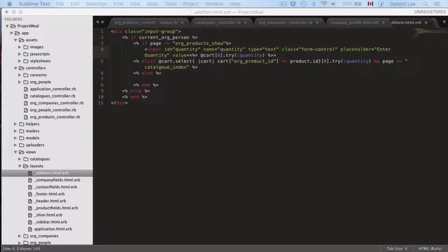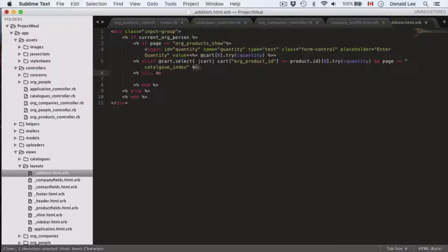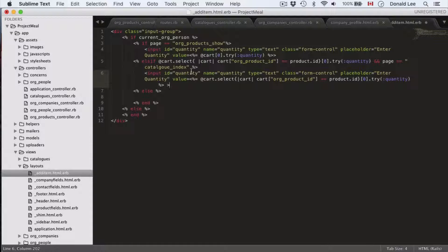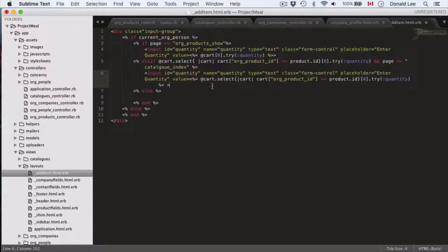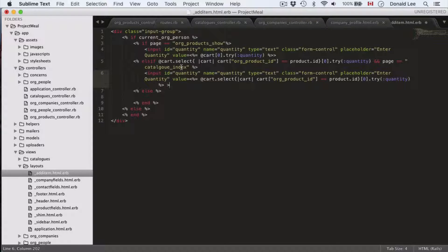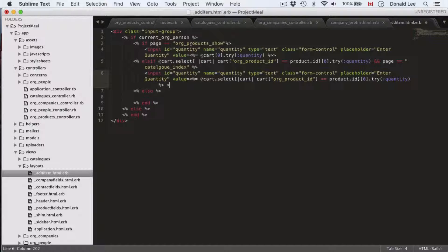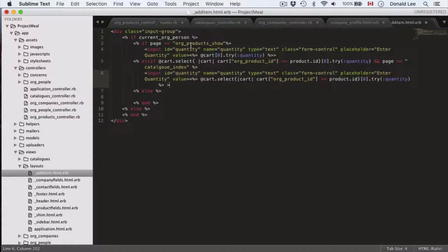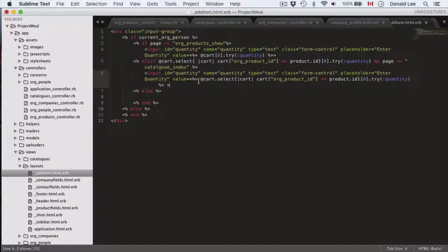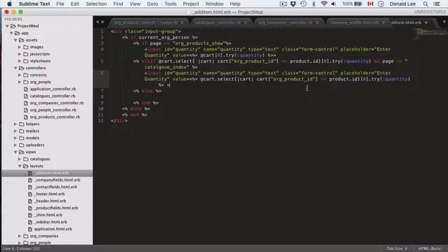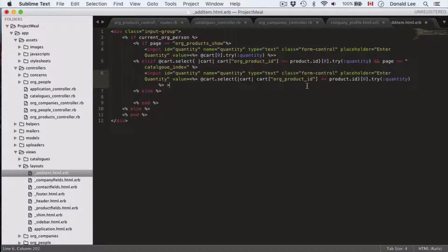Now, for the elsif, it's pretty much the same thing. What we want to do in the elsif is do something like this. Go in there and put the input ID again is quantity. Name is the same. Type, class, placeholder is also the same. But since when we're on our catalog index page, we're not going to show just one item as is the case for our org products show.